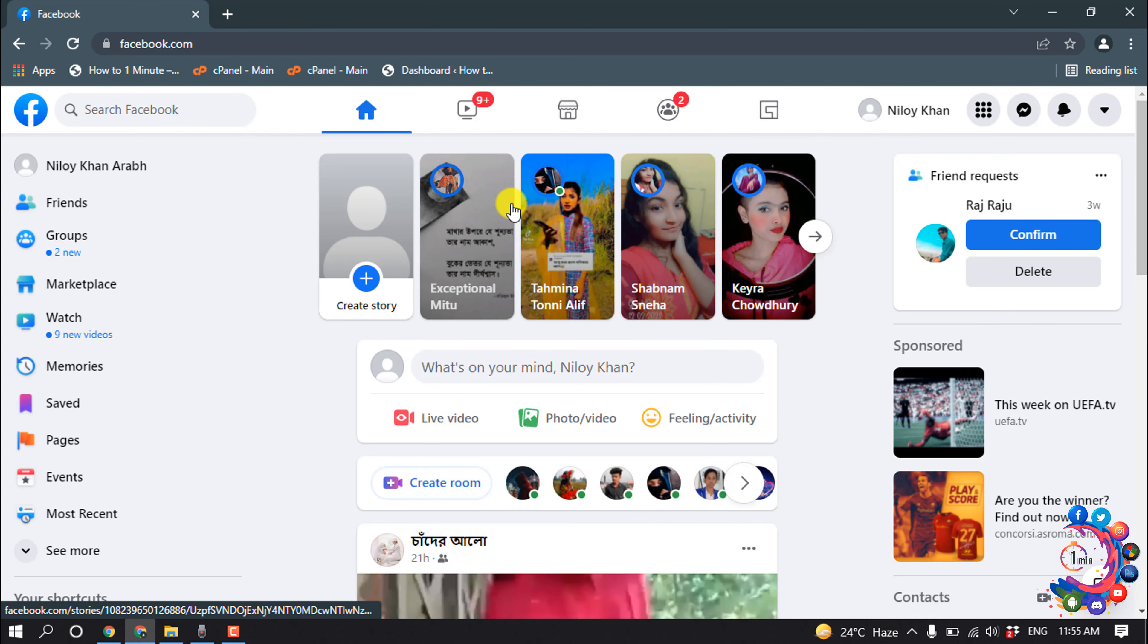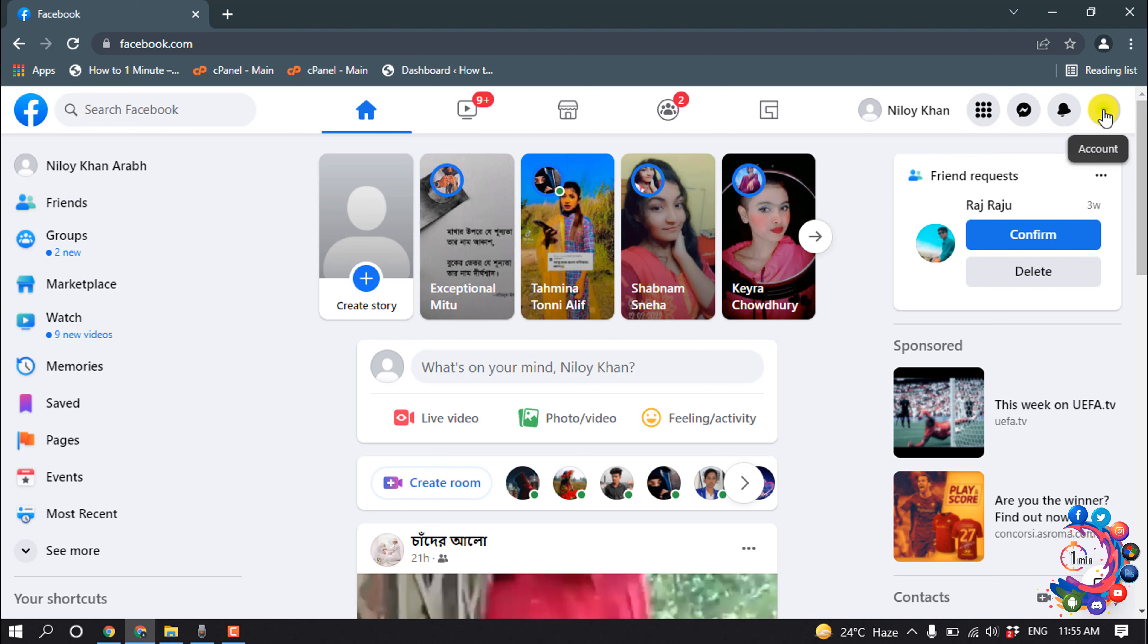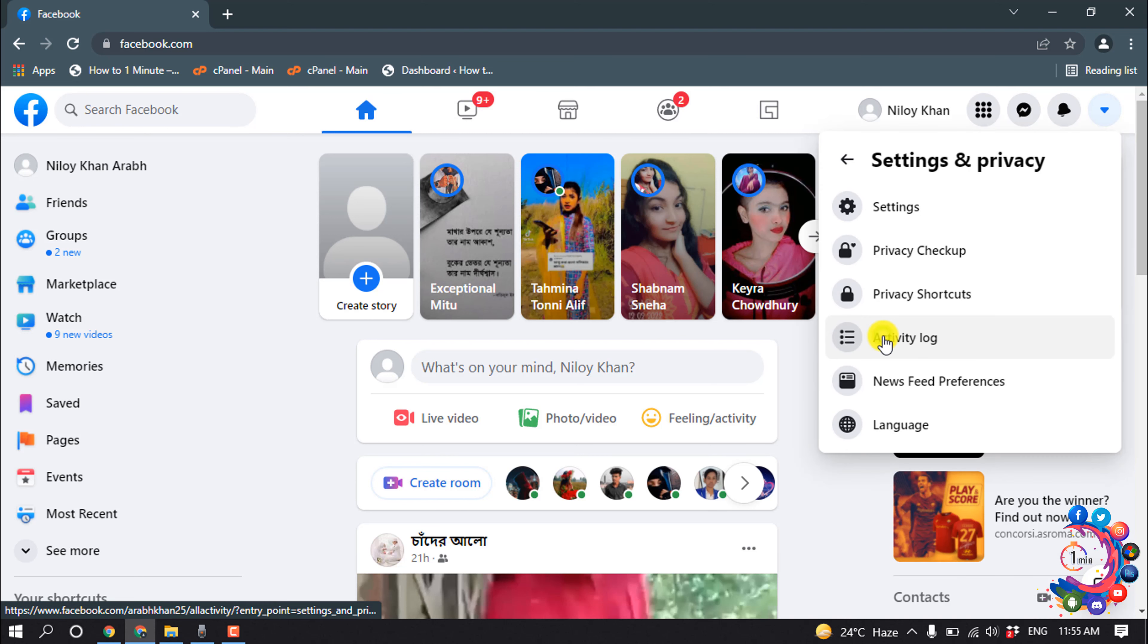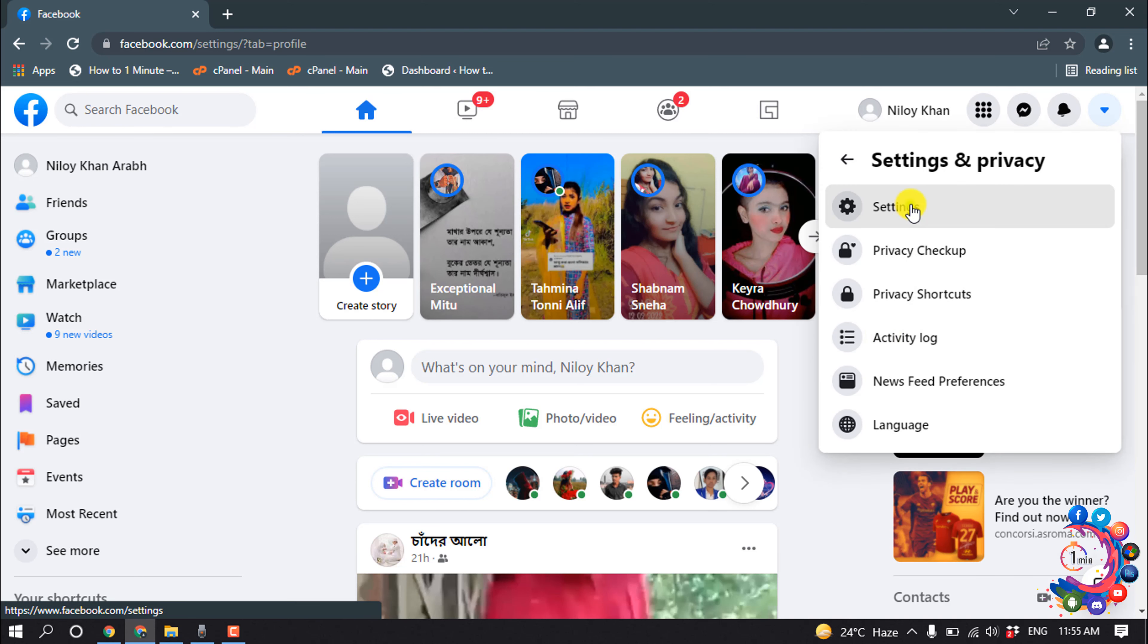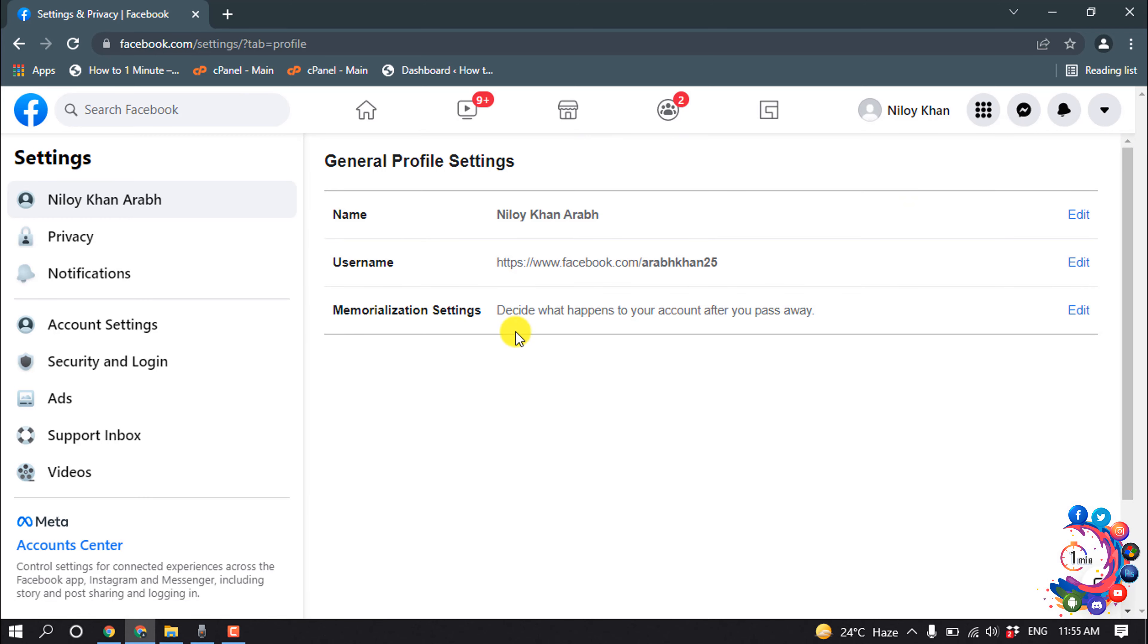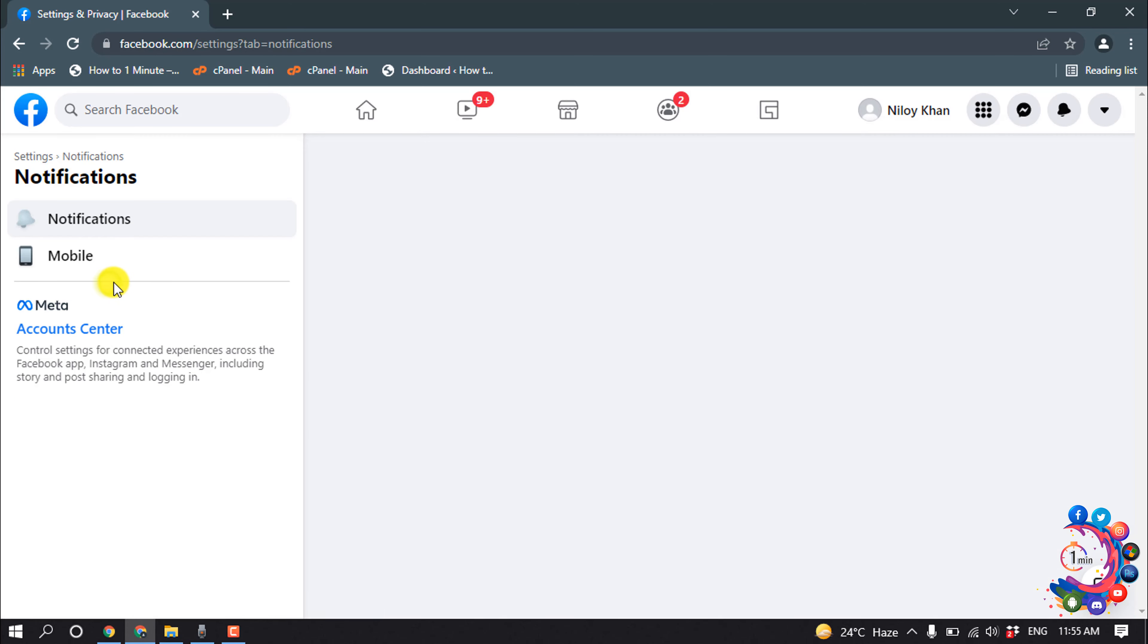So first of all, open your Facebook and then click on this icon here and click on Settings and Privacy, then Settings, and now click on Notifications.